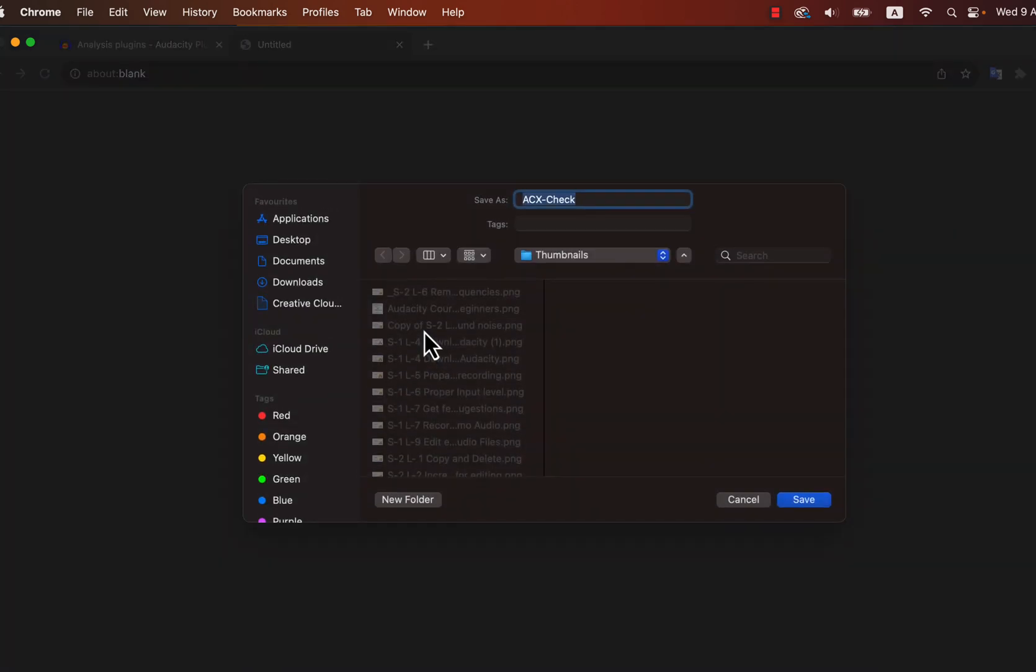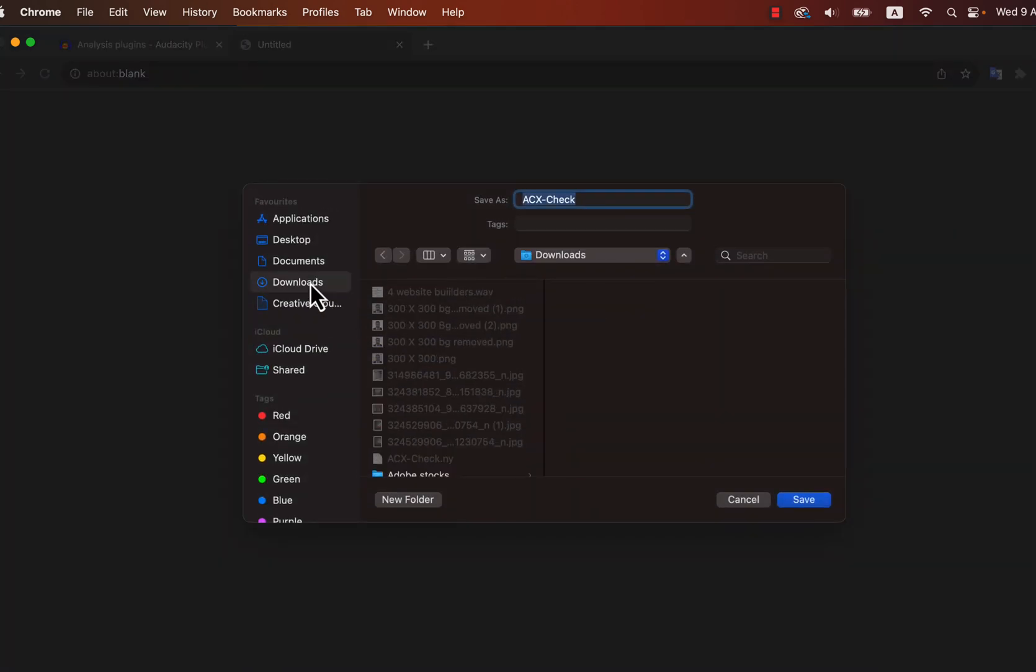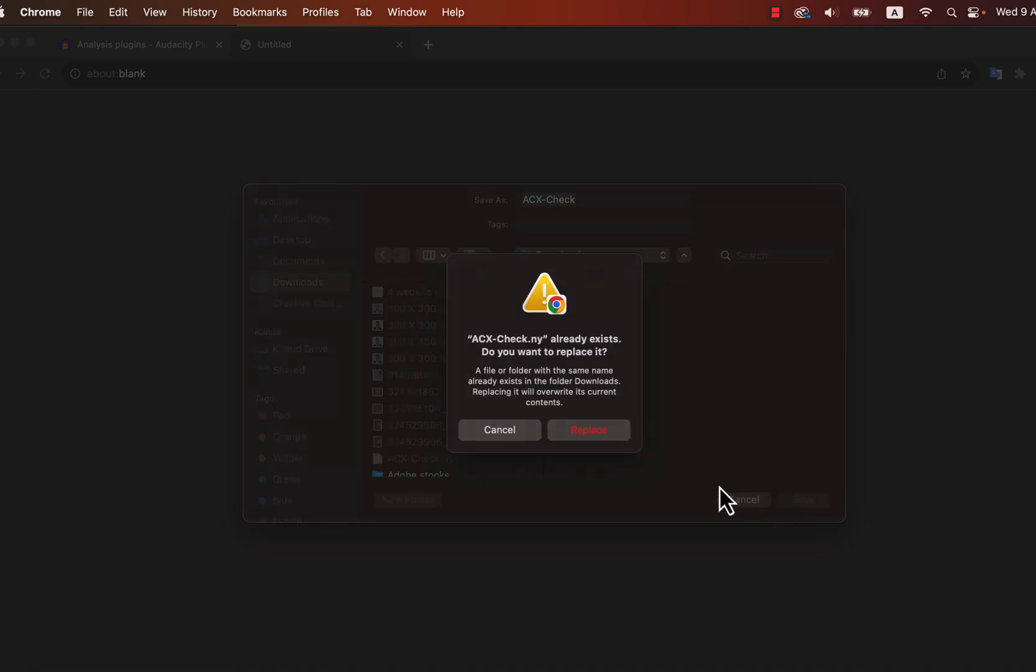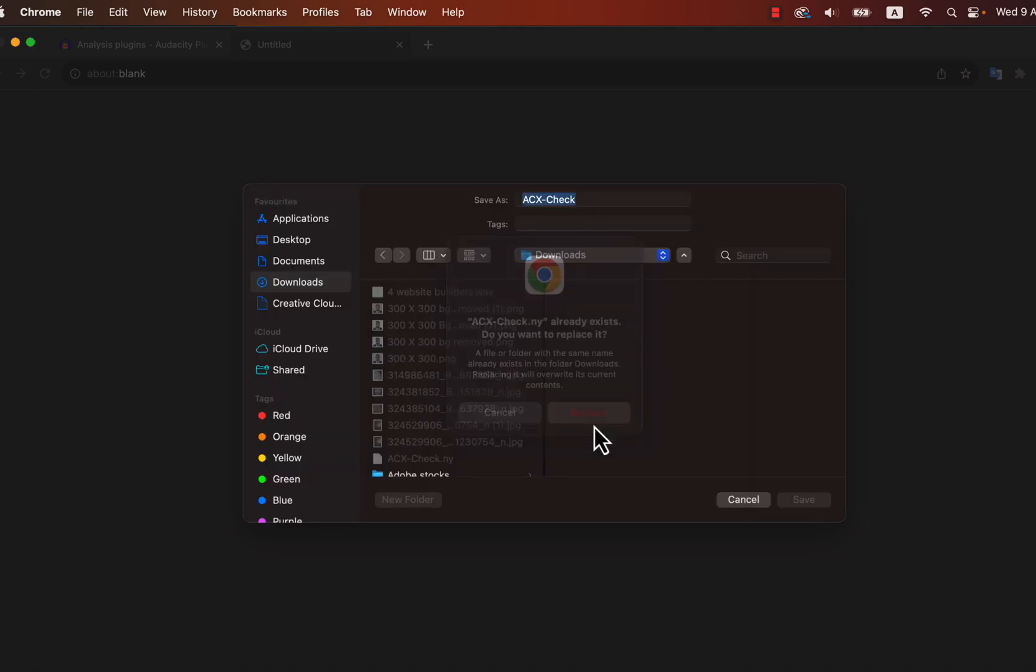To download the file, click on the file name. The download will start, and choose a location to save the file. I will save it to the Downloads folder. I downloaded it previously, and I will replace it.